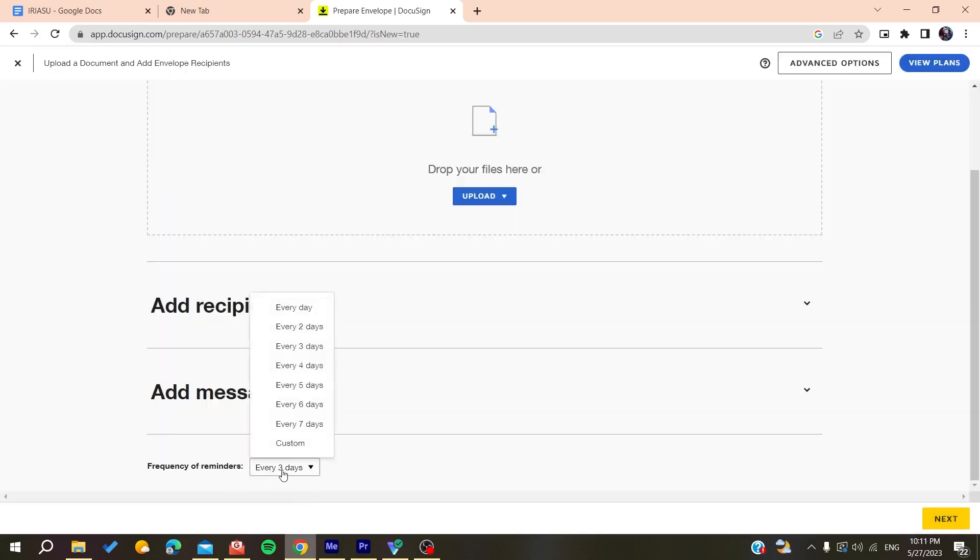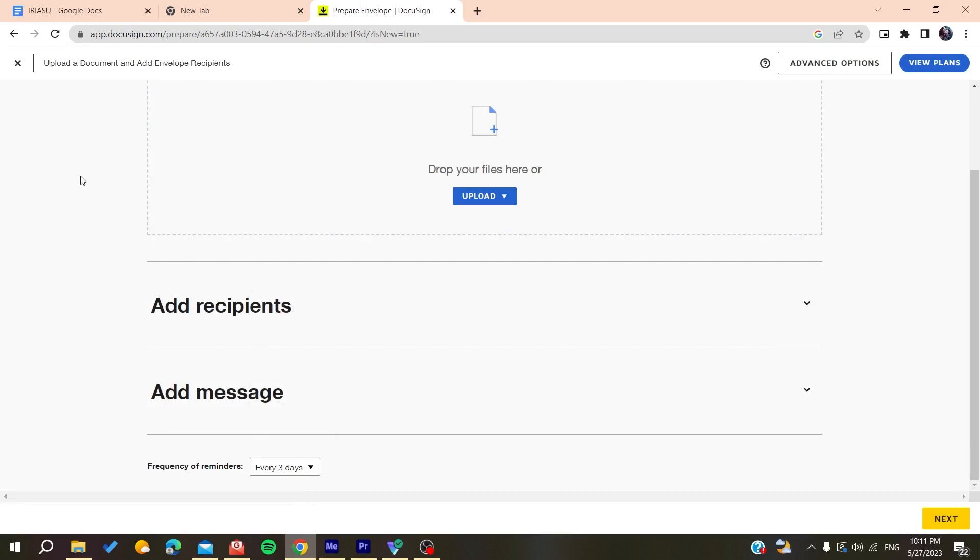Here you'll find the frequency of reminder, and then you can continue and finish the creation of your envelope. That's it! This is how you can do it. Thank you for watching and see you next time.